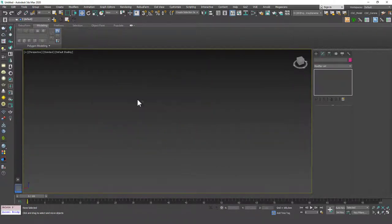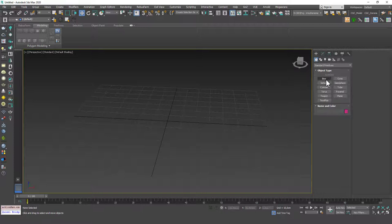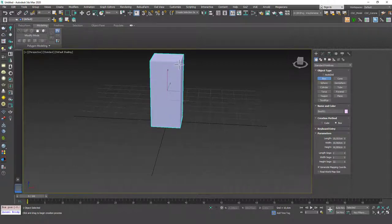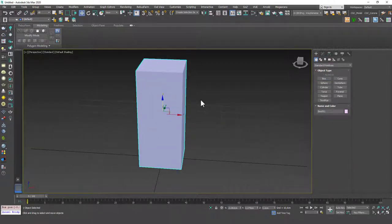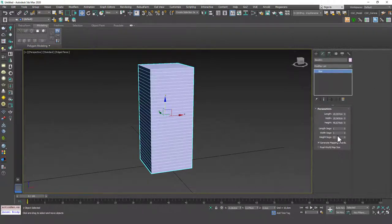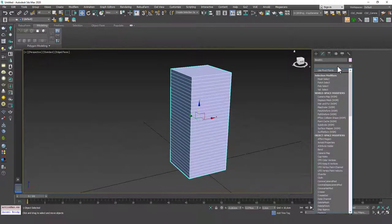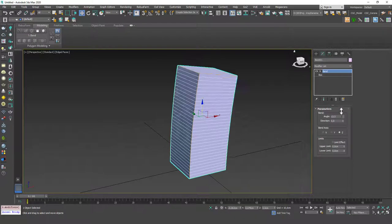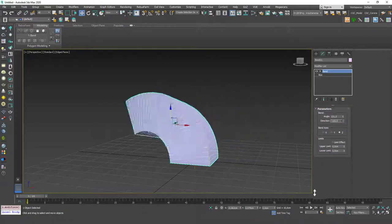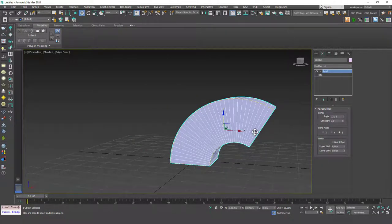Now we have two more modifiers: twist and bend. Let me show them quickly, and then we're going to combine them and use them in one example. You can also combine multiple parametric modifiers — you could assign noise and taper on one object, or bend and taper on one object. We're going to see that in a minute. So we have a box — let's introduce some height segments and add a bend modifier on top. If you change the angle you can right away see that it bends the object. You can change the direction as well, which is very cool.